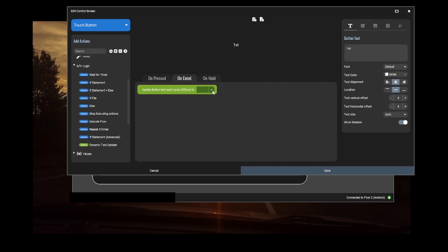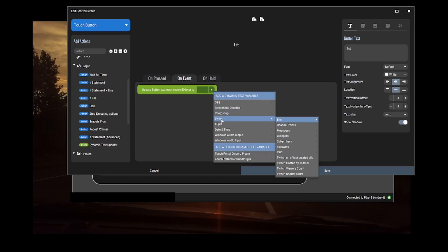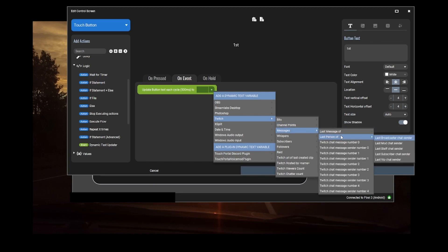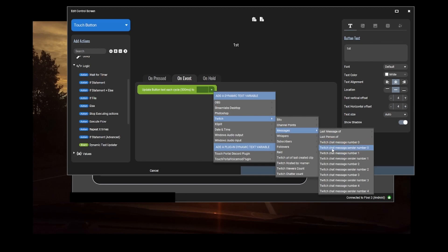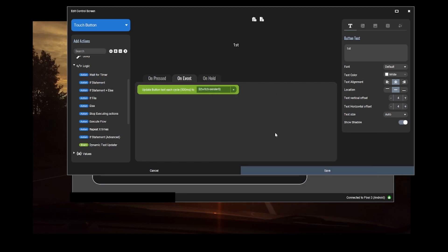You click the plus, scroll down to Twitch, and do messages. Under that messages subfolder, you'll see the Twitch chat message sender. Number zero is going to be the most recent, number one the second, number two third. If you want to set up multiple buttons, you'll do different ones for each. I'm going to go ahead and click sender zero.